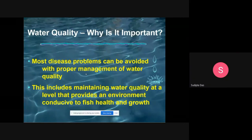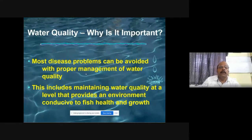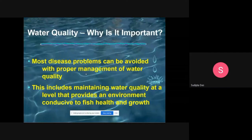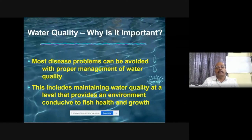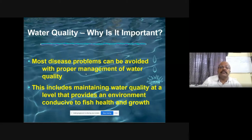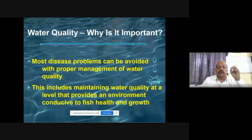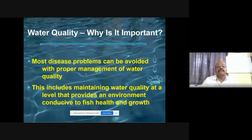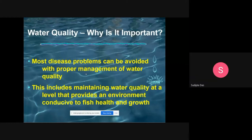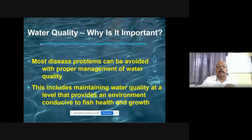Whether we are going for intensification, whether it is RAS systems or any other systems, water quality is very important. For that several chemicals are used, but before that we should have adequate knowledge — we should know what the quality should be and how much.